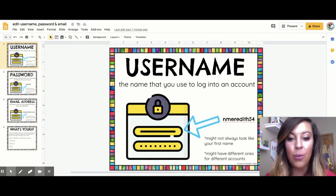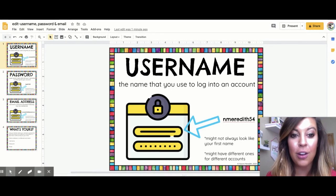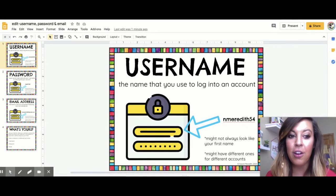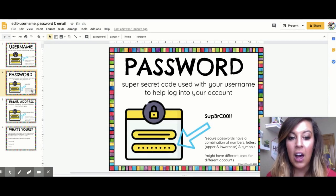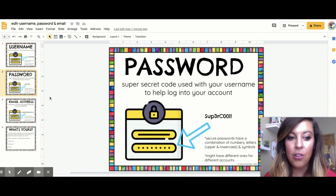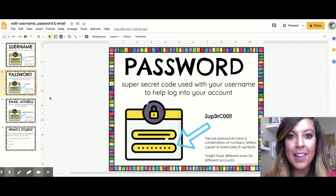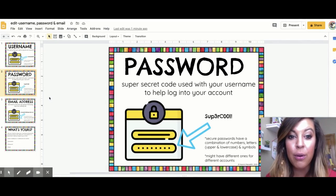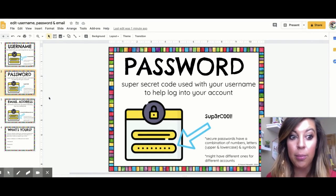Typically, when you log into an online account, it will ask for your username first. So here is an example. Along with your username, you typically have a password. A password is your super secret code that you use with your username to help log into your account.